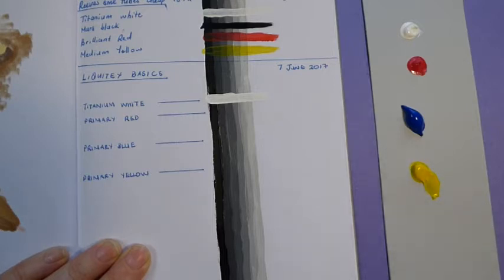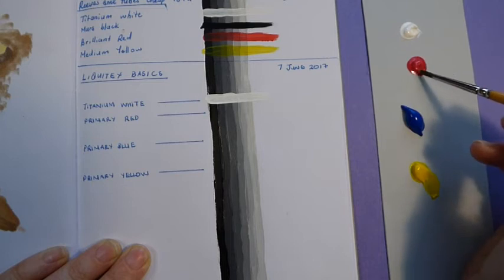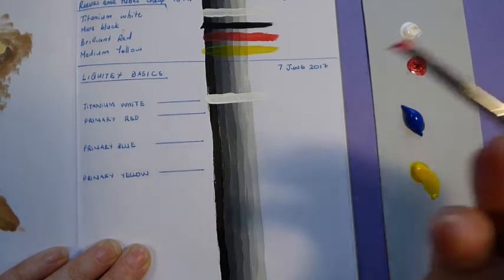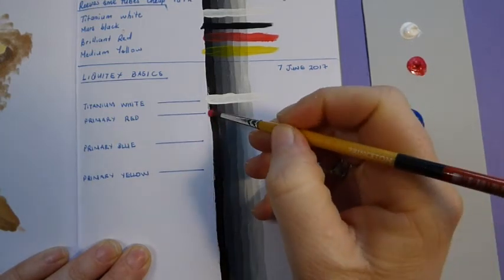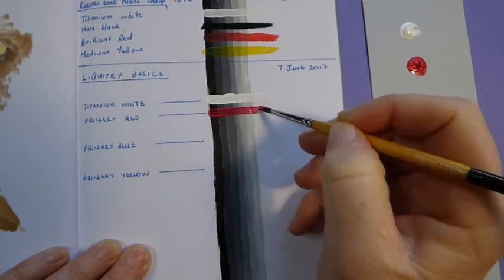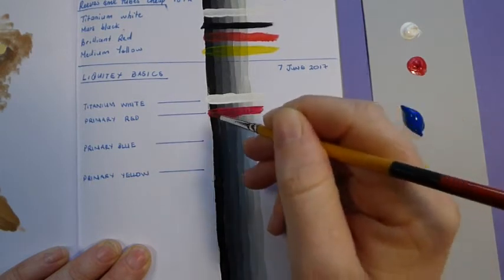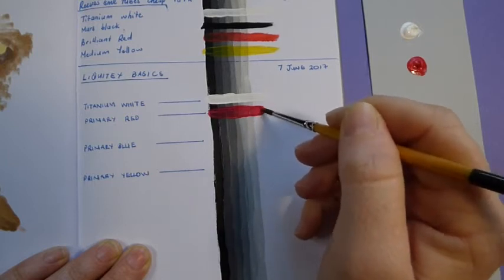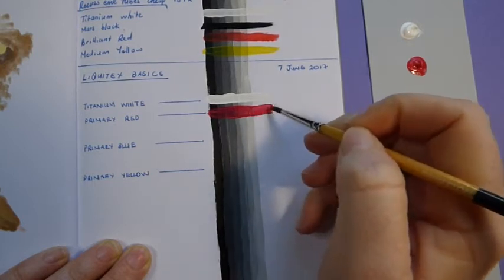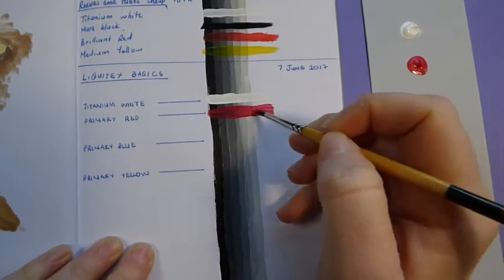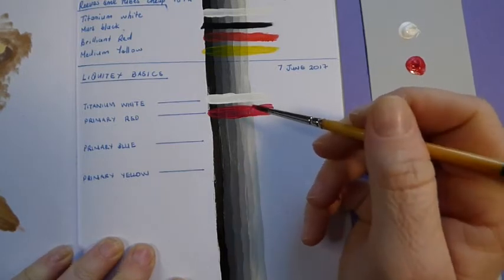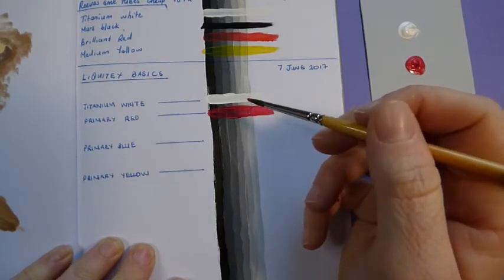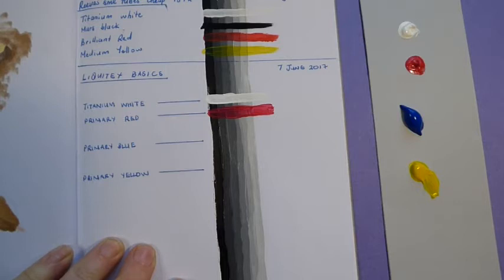Next we will go with the primary red. And I don't know if you can actually pick it up on camera, but this red, in my opinion, is not red at all. And that's why I've left a little gap underneath.